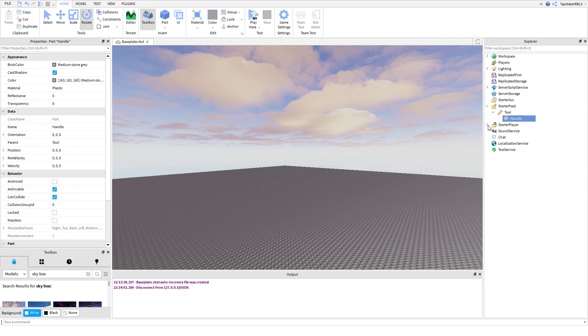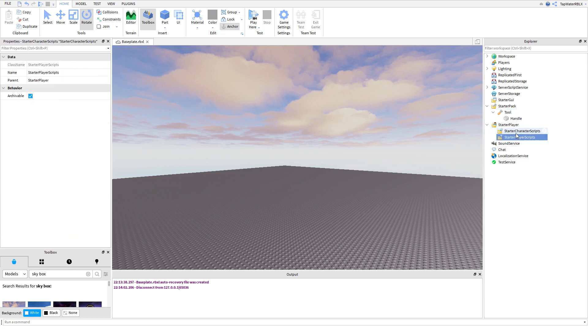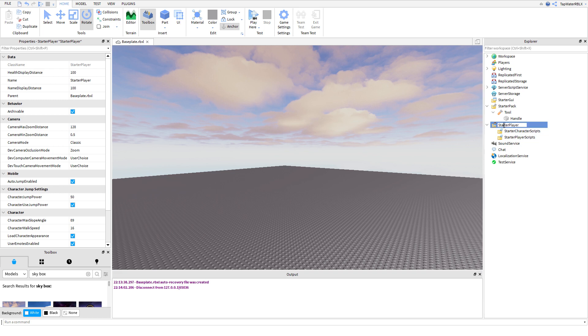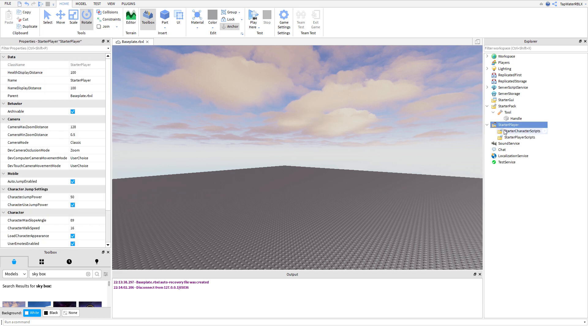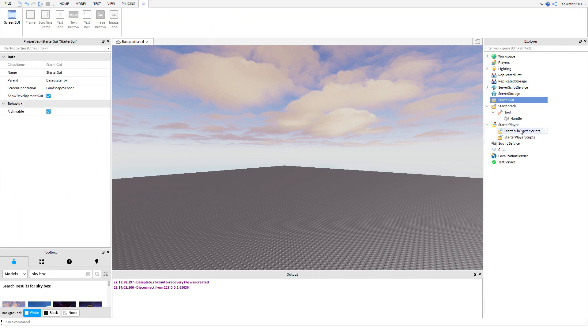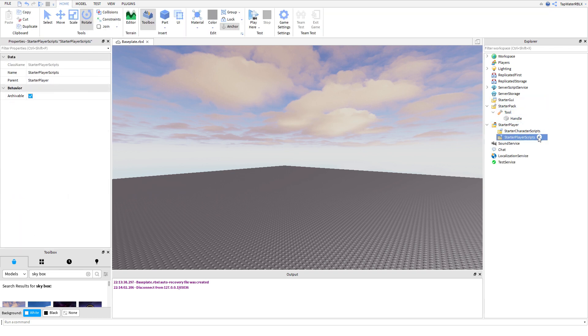Starter Player. Starter Player is the same thing. You can put scripts in here, right? But it's how this goes into your player. So, Starter Character Scripts and Starter Player Scripts. Normally, whenever you have a local script, you're going to put it in here, unless they're in the tools or unless they're in the Starter GUIs.